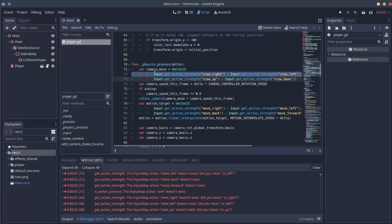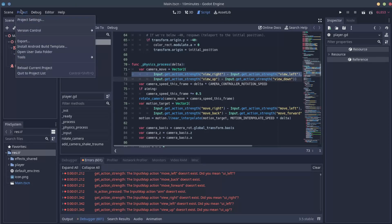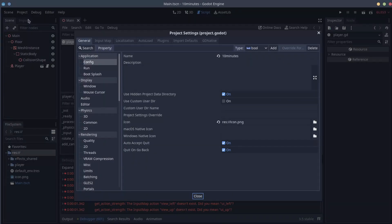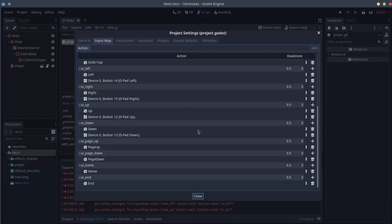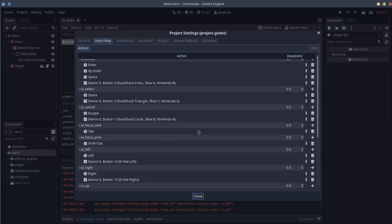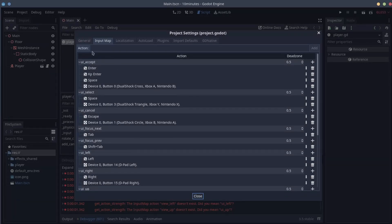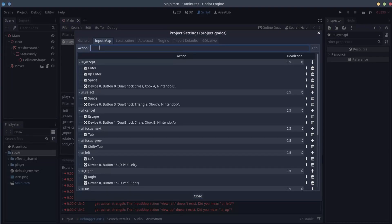Input is a way to process the player's input from an input map. To open the input map, go to project, project settings, input map. And you can see that those names are missing here. So we need to add those. So we go to action. We can give it a name. So let's give a name of one of those missing from the script. For example, move left.